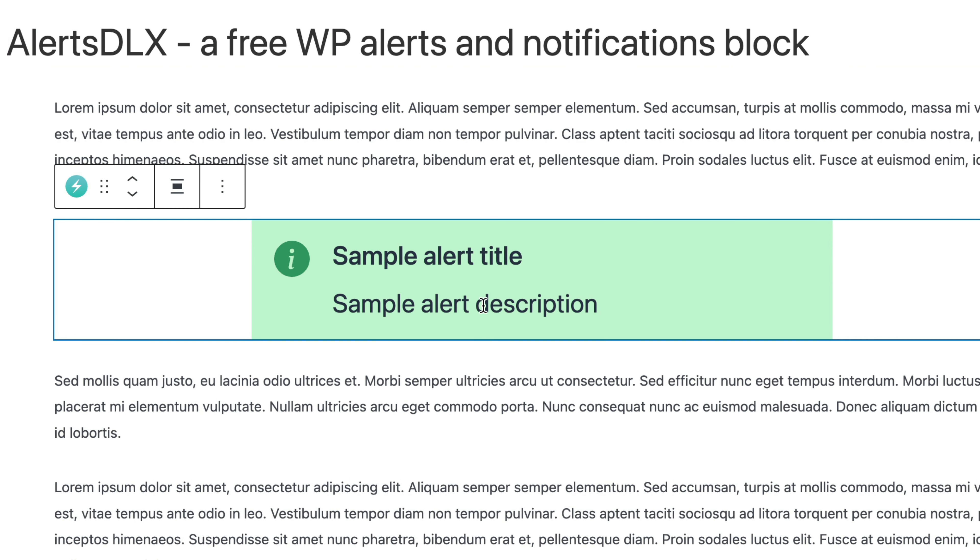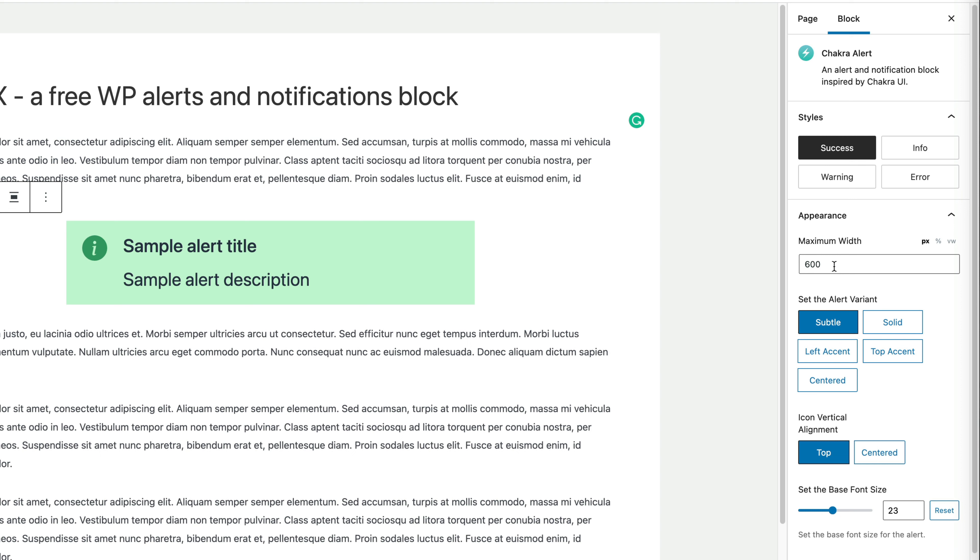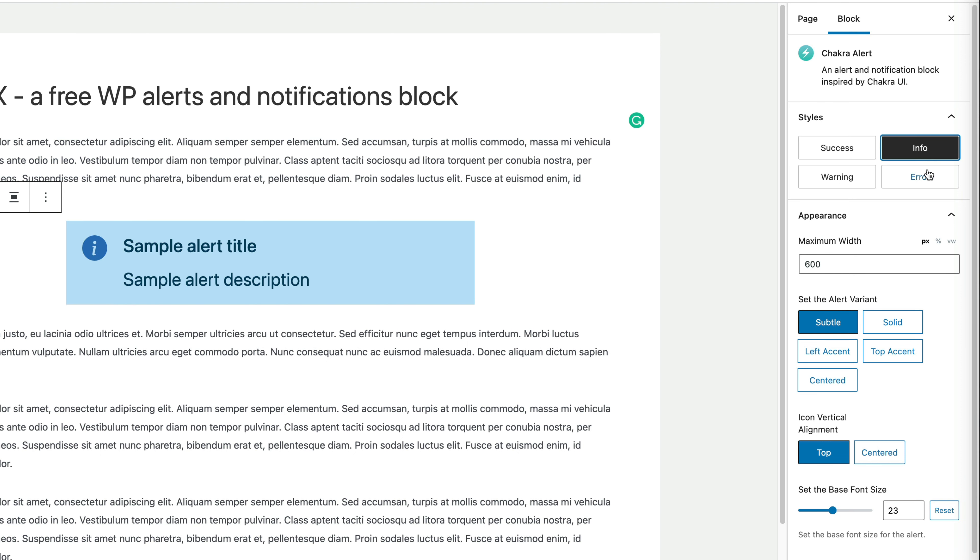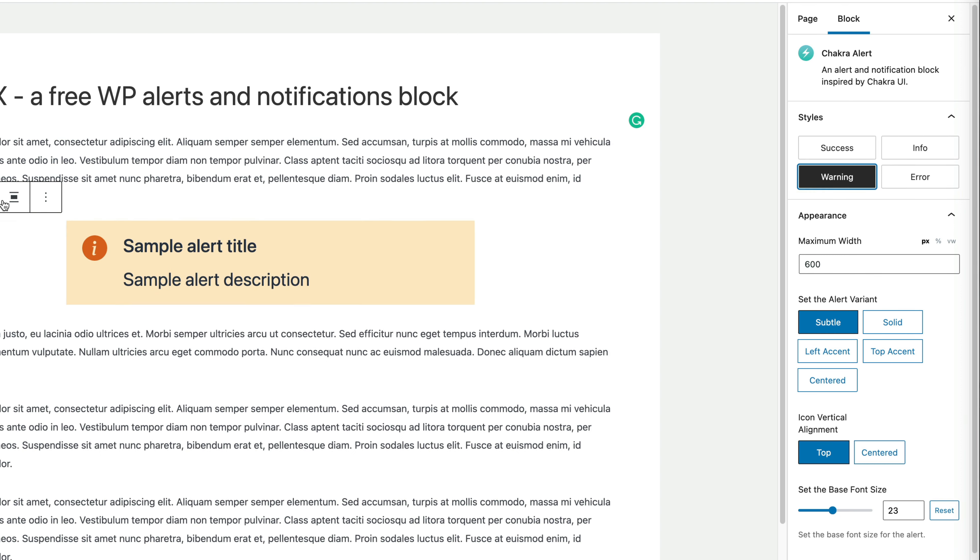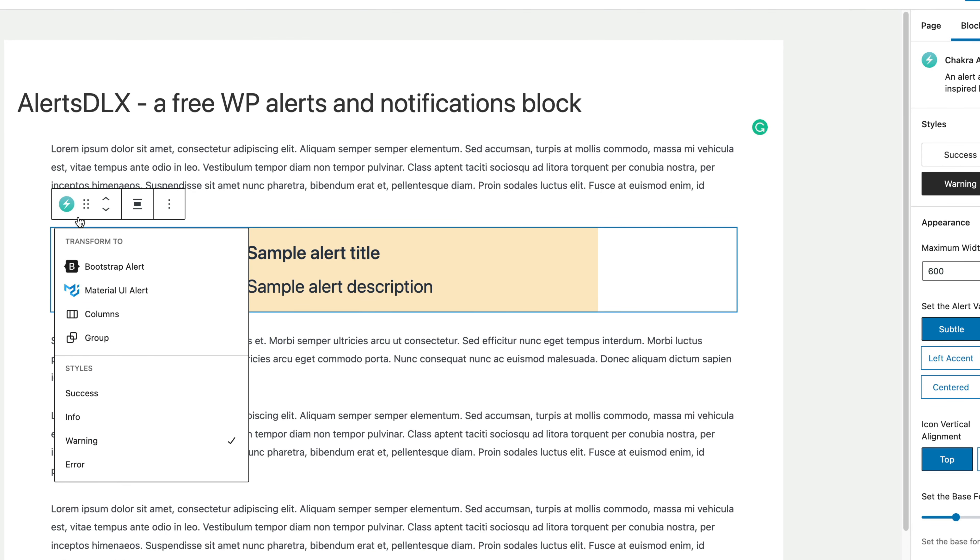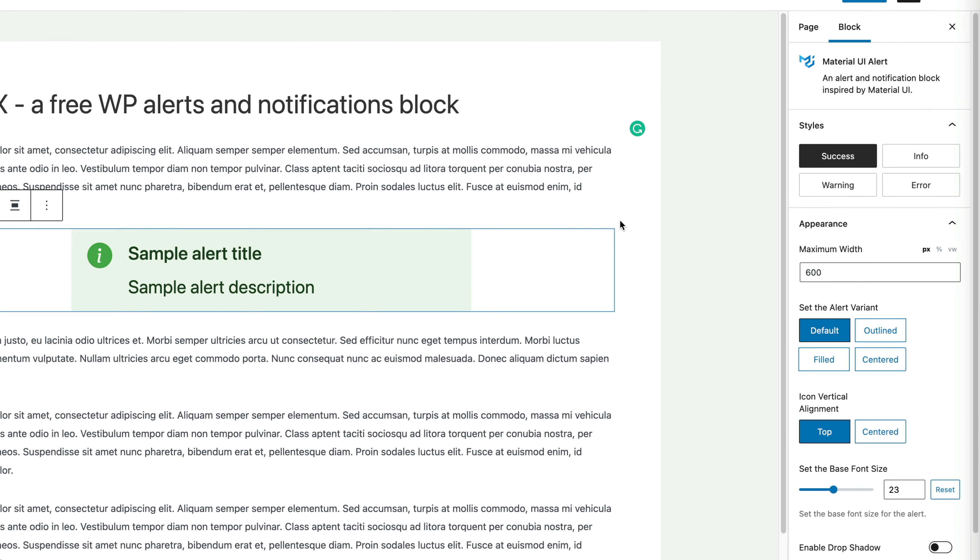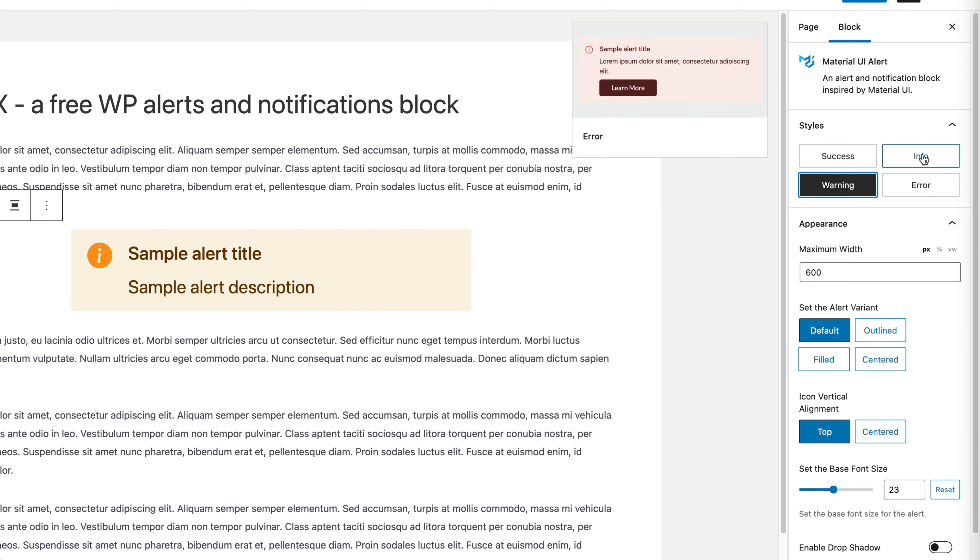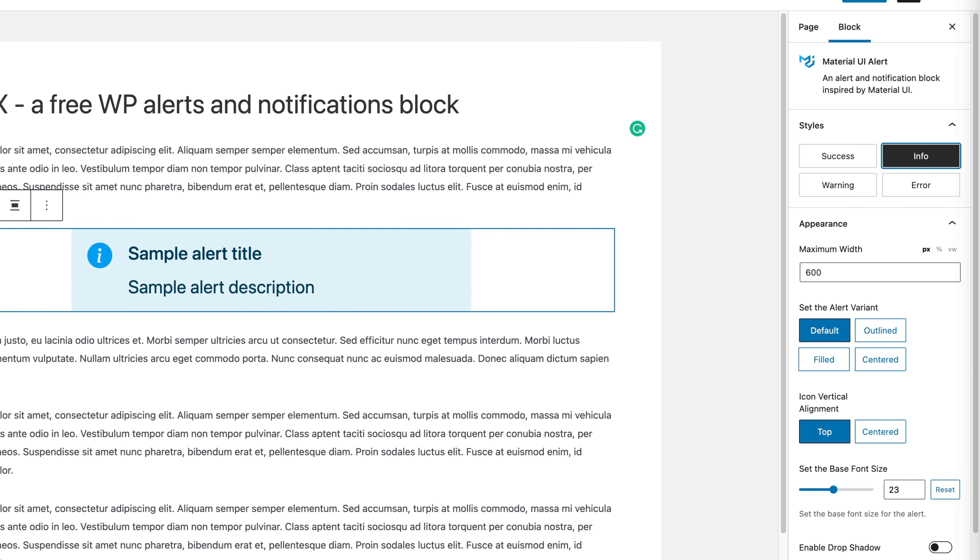So here we are with a Chakra alert, and you can change the alert type, for example, error to warning. If you want to change to a different UI library, for example Bootstrap or Material, you can do that as well, and likewise change the alert type.